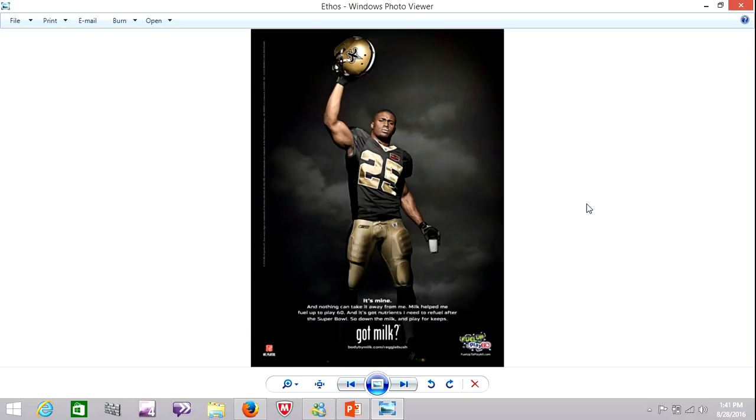That's Reggie Bush from the New Orleans Saints. You barely notice that he's holding a glass of milk in one hand. Your eye might be drawn to the football helmet in the other. And they're using his stature as a celebrity, as a successful athlete, to endorse this product.